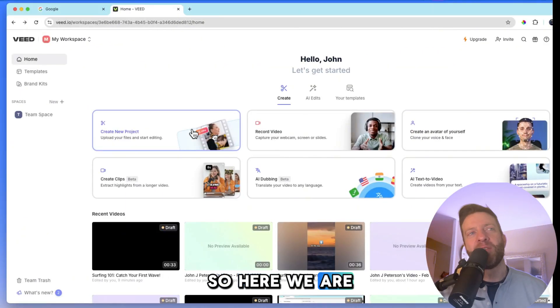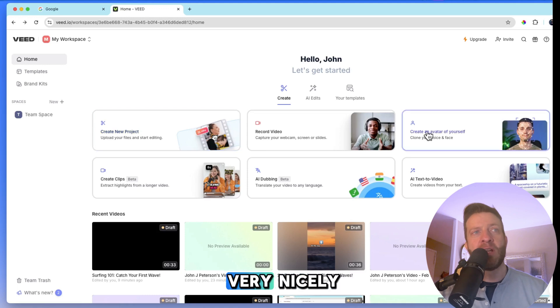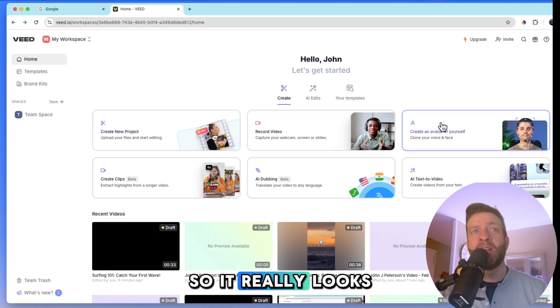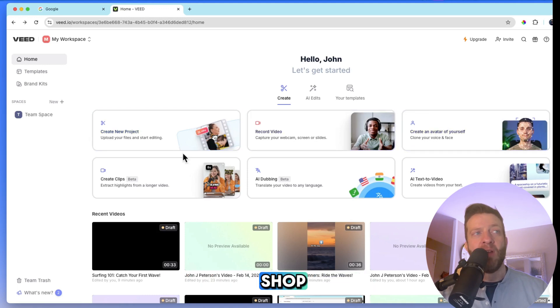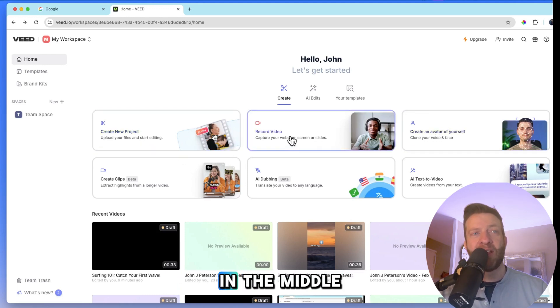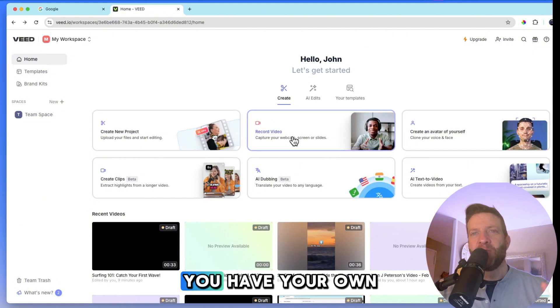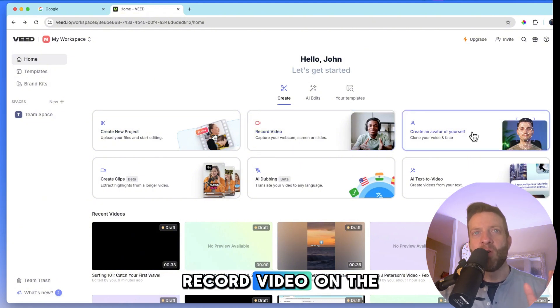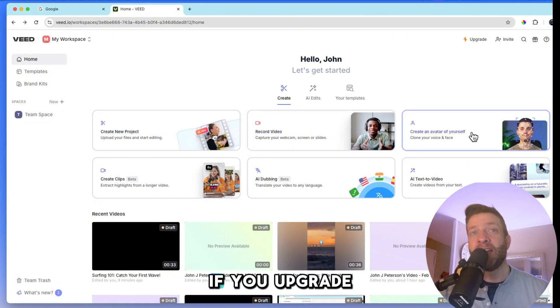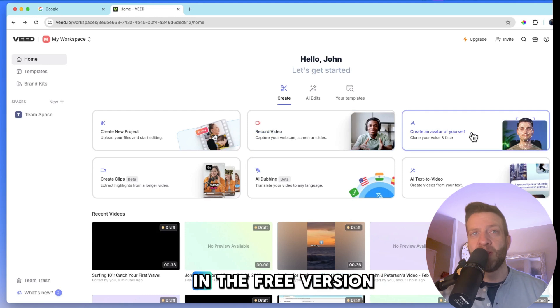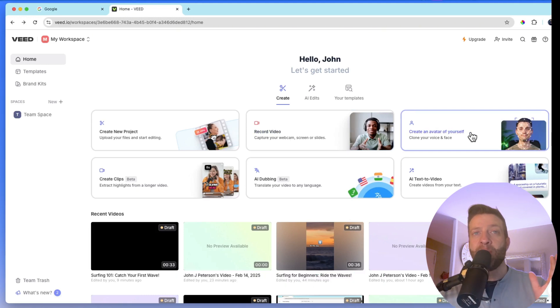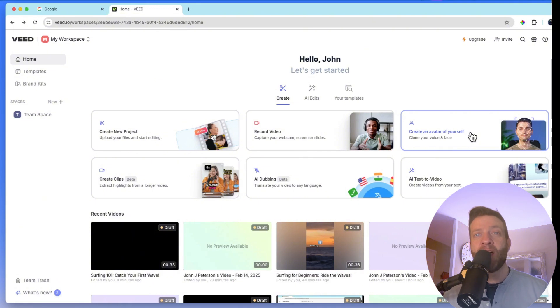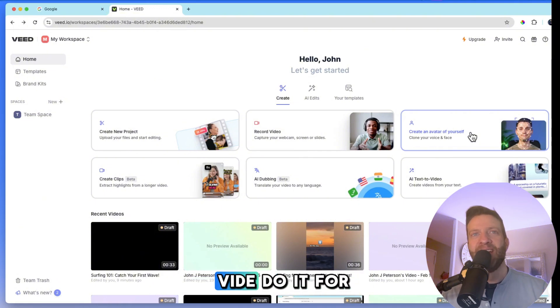So here we are in the dashboard and it's laid out very nicely. It really looks like a one-stop shop. On the left side, you have create new project. In the middle, you have your own built-in recording studio, record video. On the right side, if you upgrade, this is not available in the free version. If you upgrade, you have the ability to create your own avatar. So if you don't have the recording capabilities, you can just have Veed do it for you.